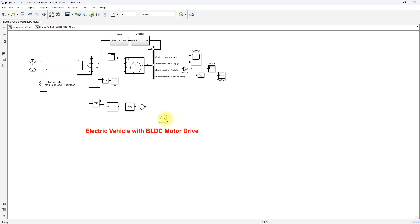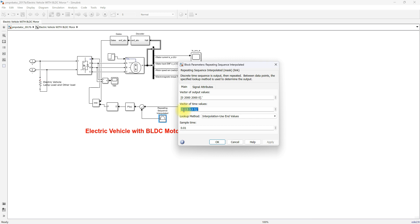We have created a drive cycle: from 0 to 1.5 seconds, the speed of the BLDC motor increases from 0 to 2000 RPM — this is the acceleration mode. From 1.5 to 3.5 seconds, the speed is maintained at 2000 RPM — this is constant speed operation. From 3.5 to 5 seconds, the speed decreases from 2000 to 0 RPM — this is the deceleration mode.